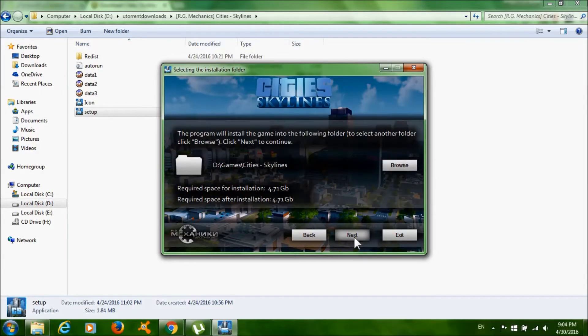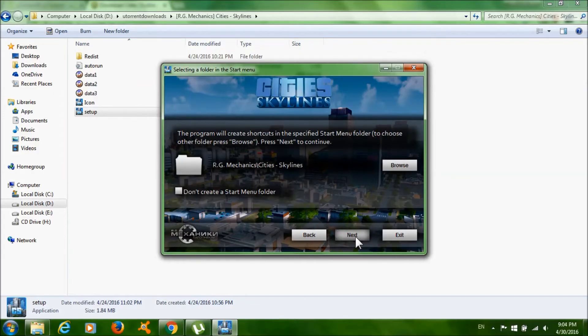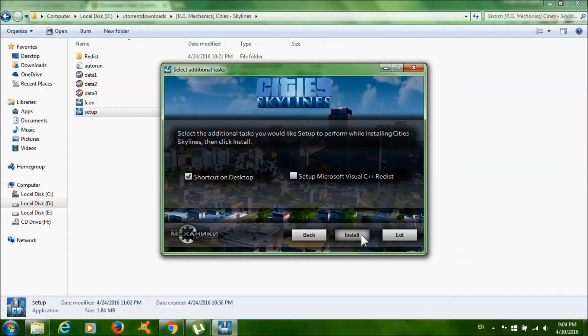Click next. Now make sure you check this box if you haven't installed this software, then click install.